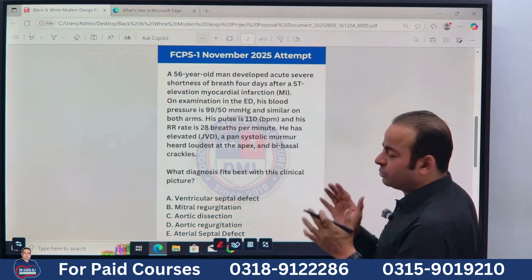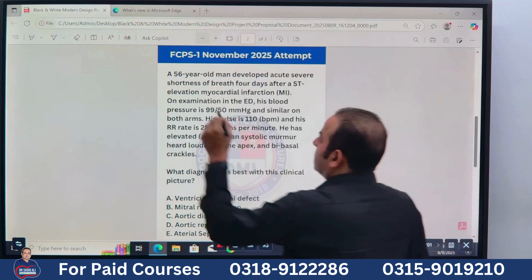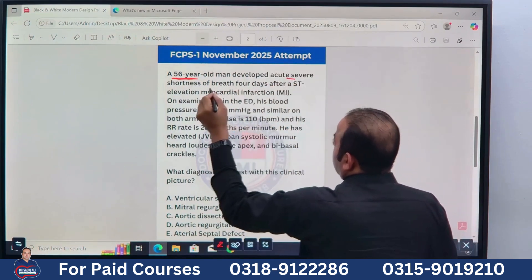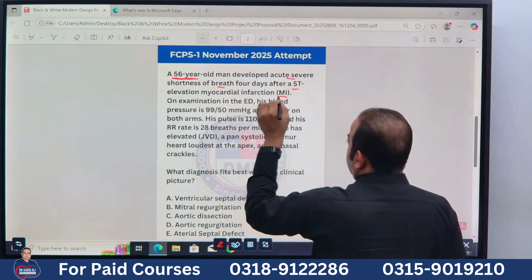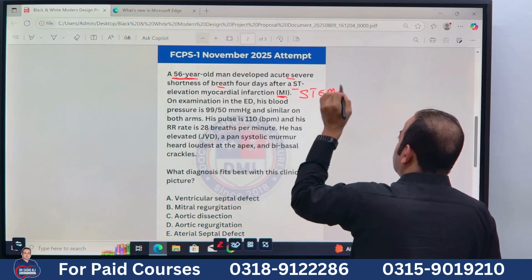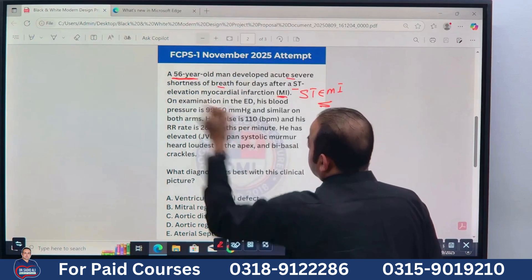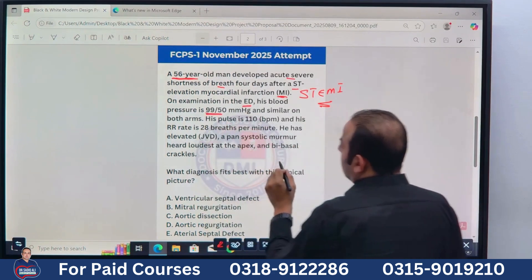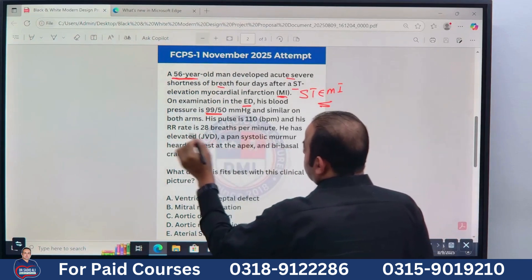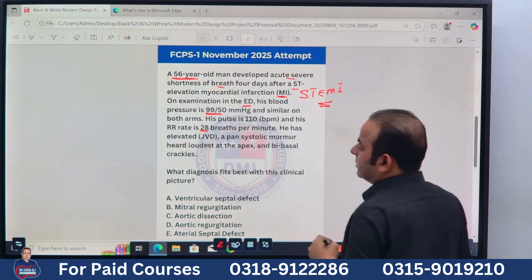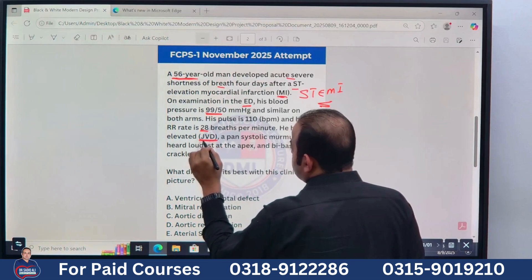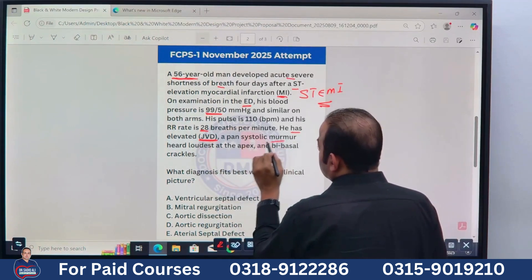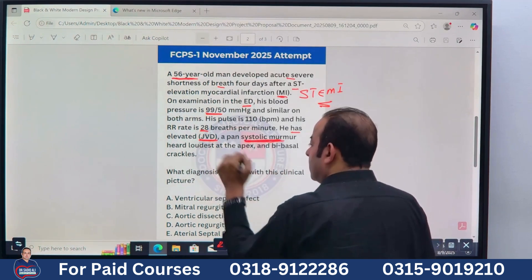This is the type of stem they will ask in the exam. For example: a 56-year-old man — the age is very important — develops acute severe shortness of breath 4 days after ST elevation MI. On examination in the emergency department, blood pressure is very low (hypotension, similar on both arms), pulse is high, respiratory rate is 28 (tachypnea), raised JVP (jugular venous distension), and a pan-systolic murmur loudest at the apex.